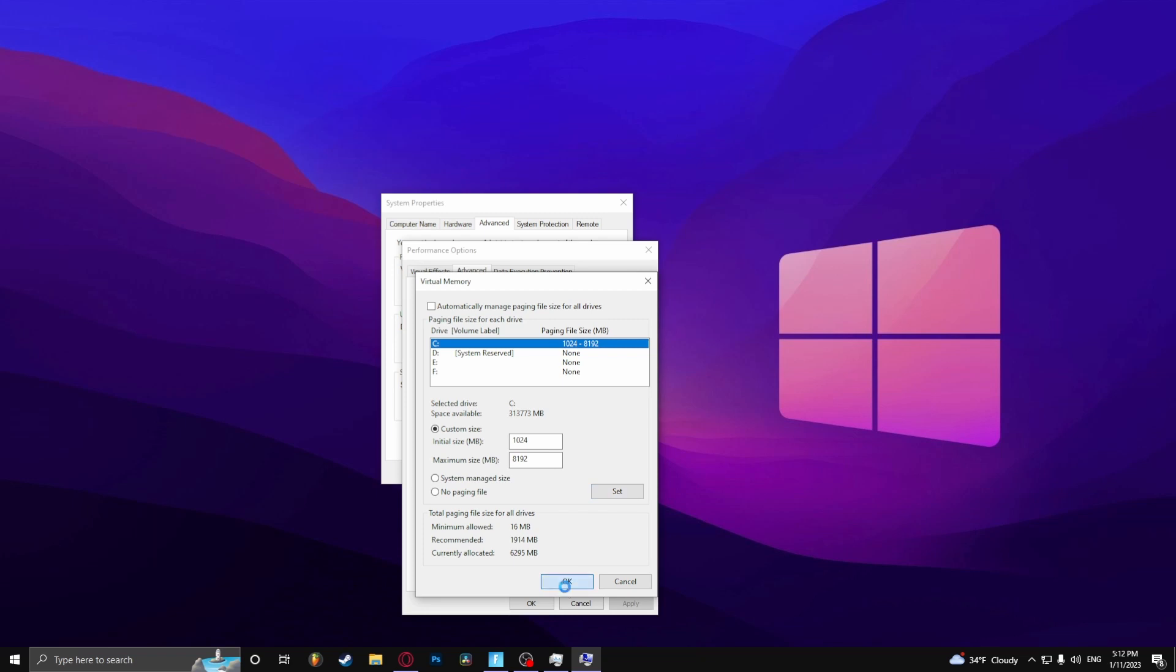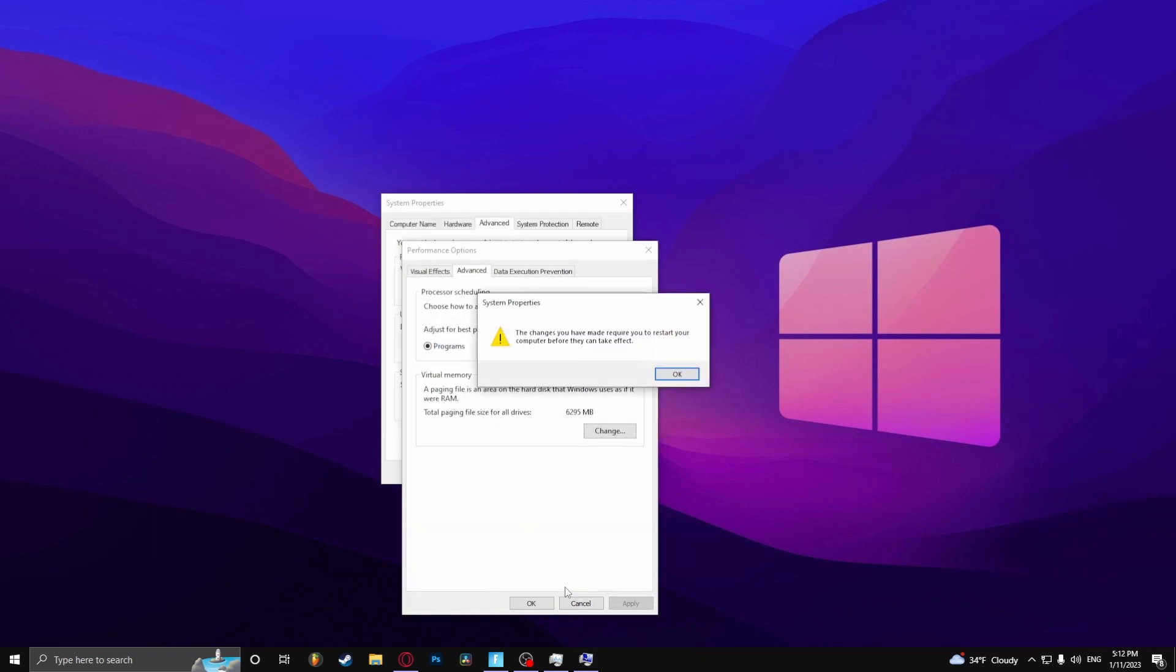Click set. Okay. And here it says that you have to restart your computer before the changes can take effect. This is normal.